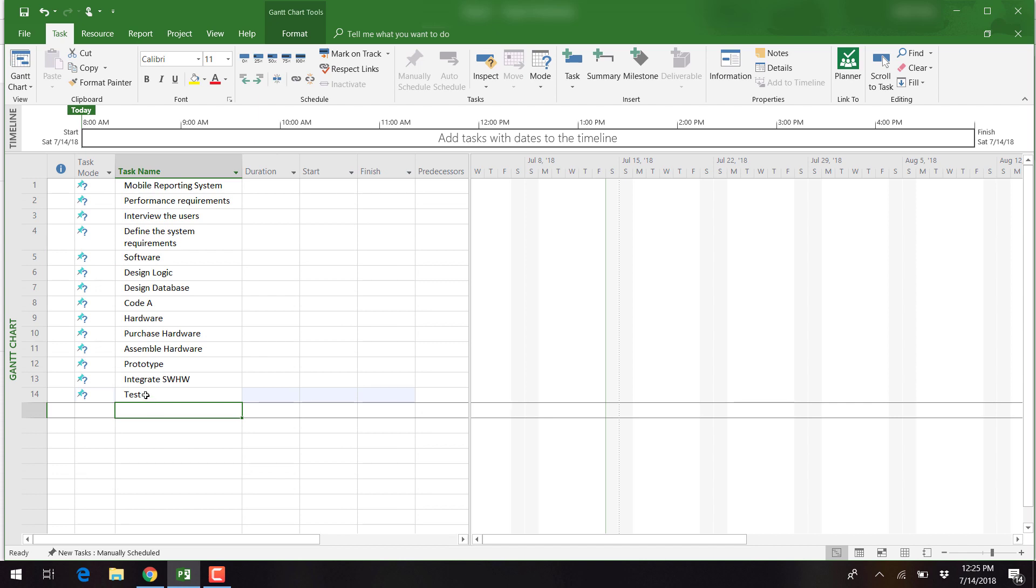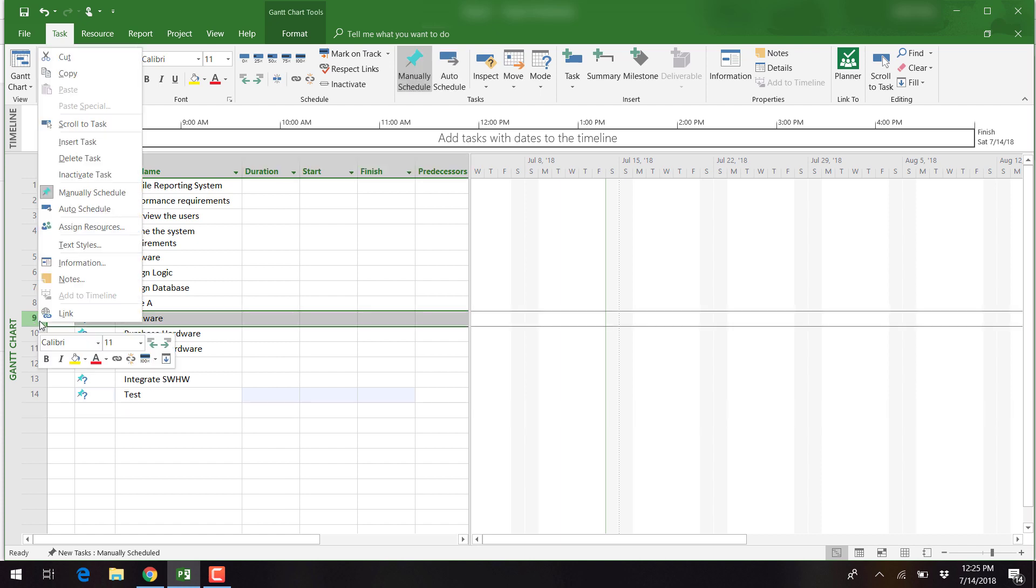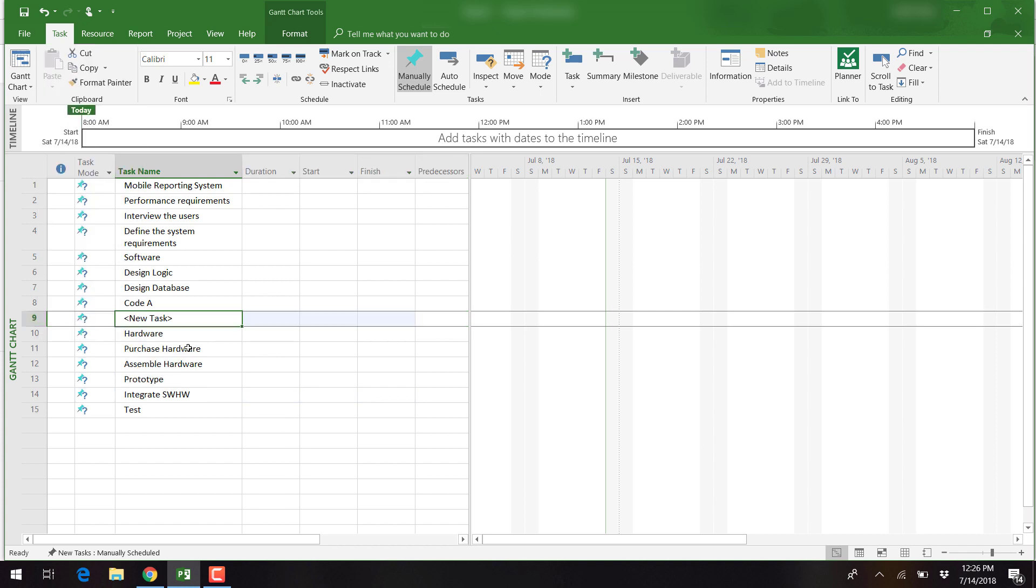After we have finished entering all the deliverables and tasks, we notice we have left out a task. We can insert this task by right-clicking on the task below where we want the new task to be entered, and then clicking on insert task. We can now enter the name for this task.